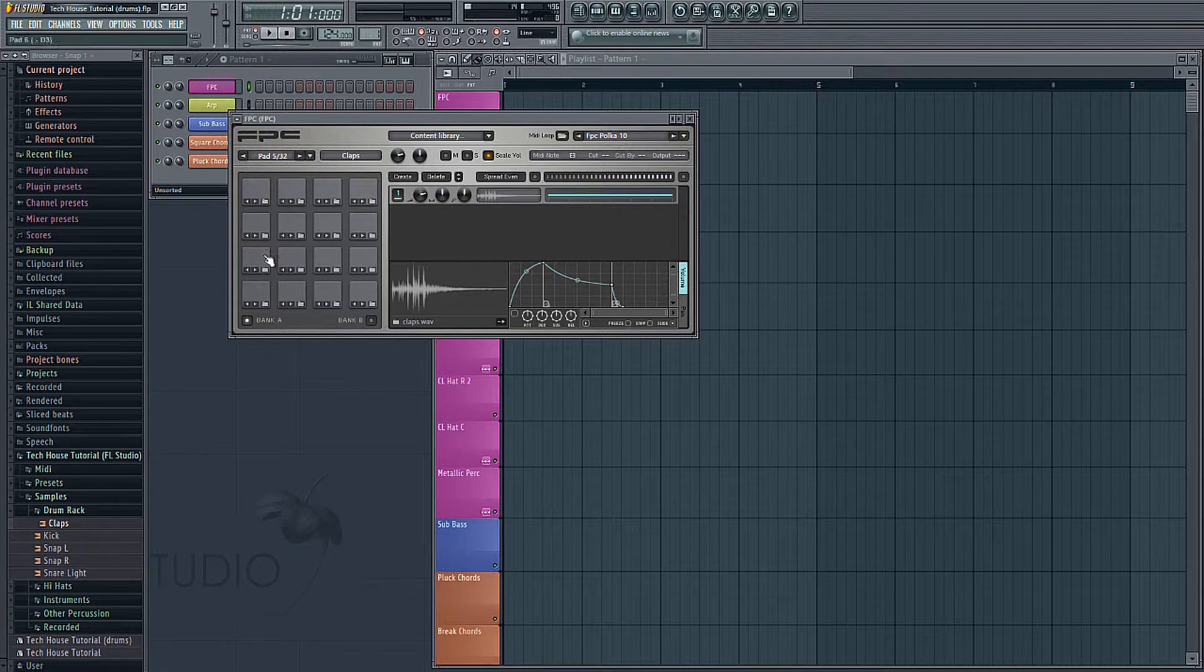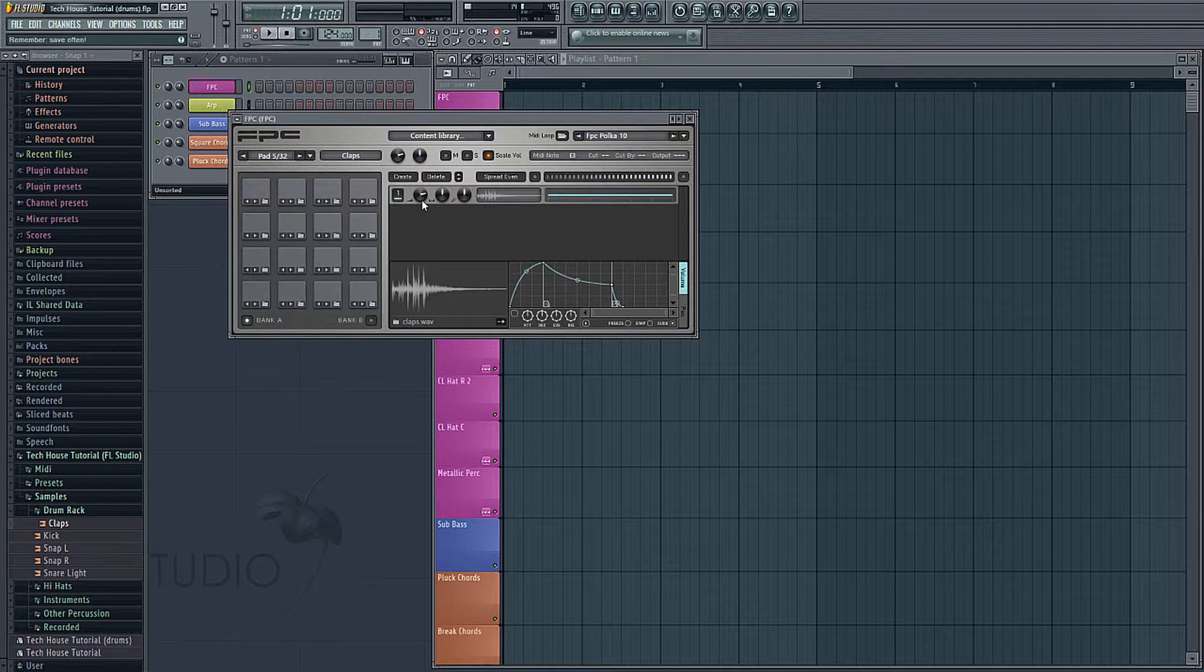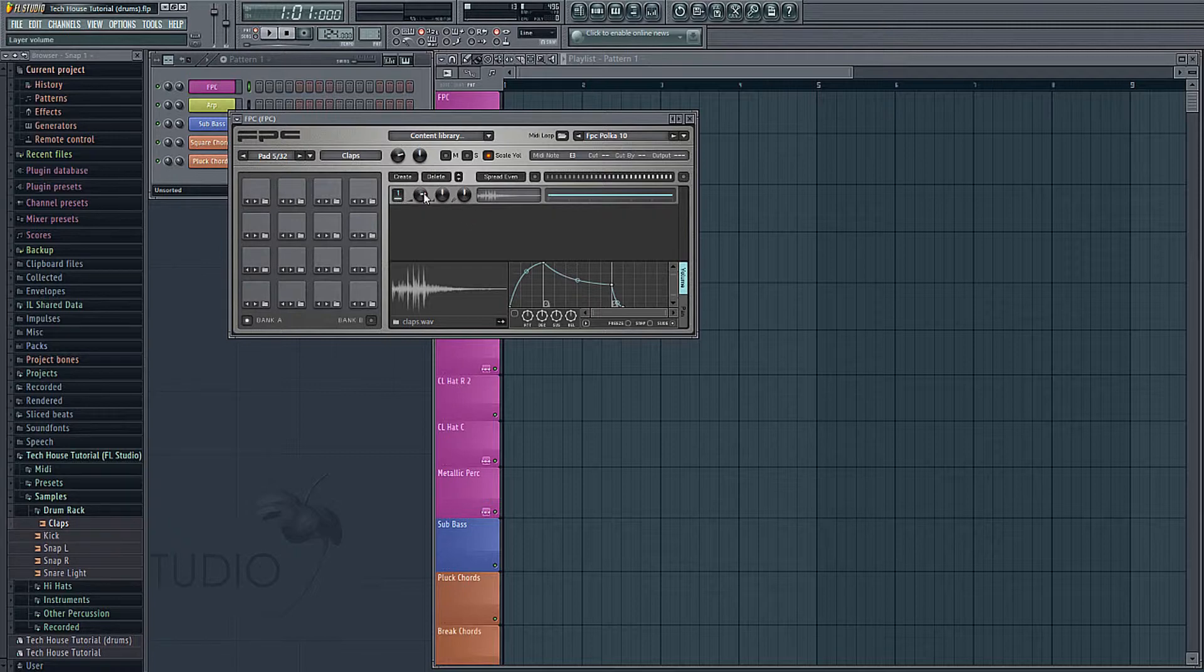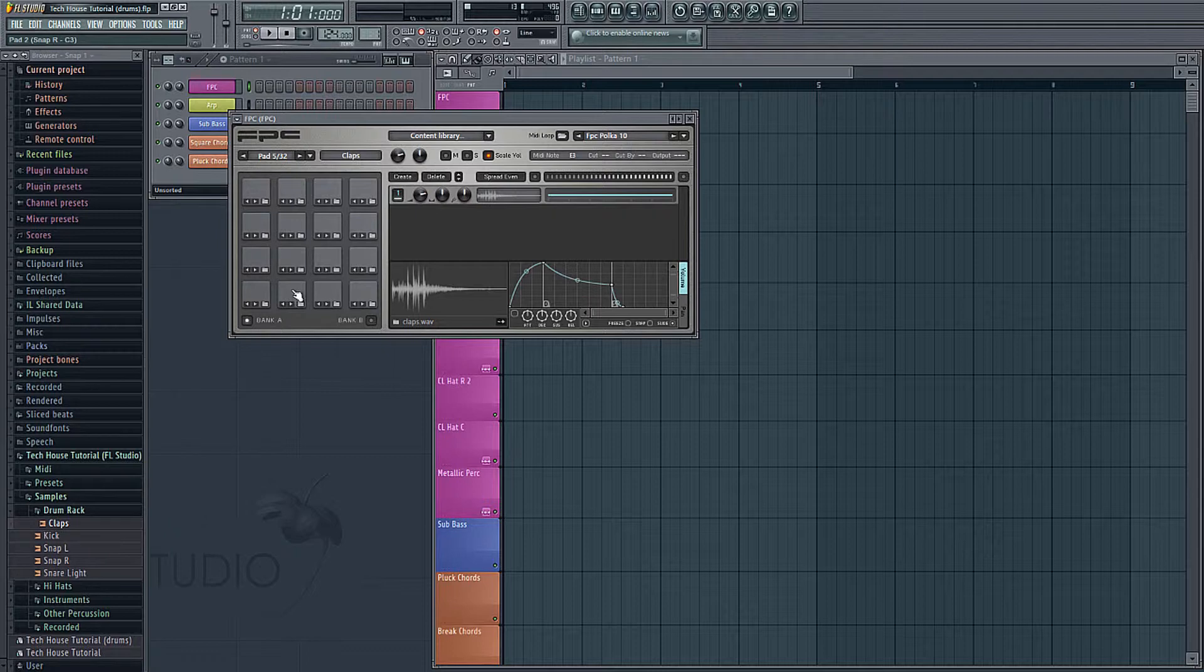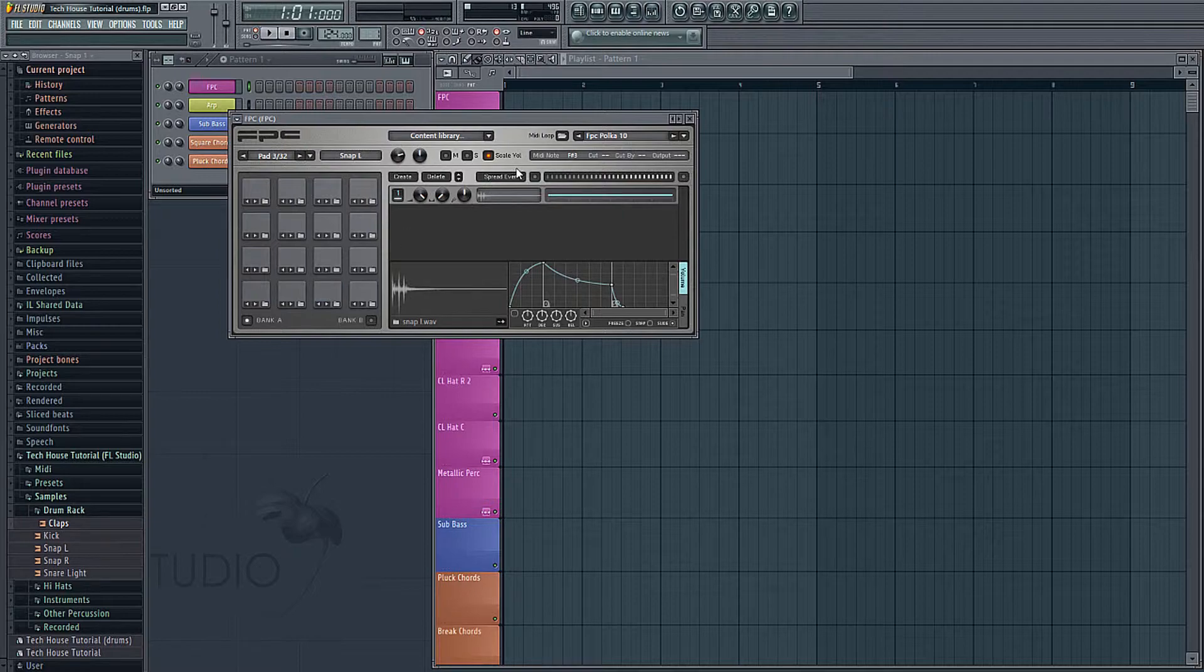When you click on the pad, you have a couple of options for each sound here in the middle. You can choose the volume for each sound. You can choose the panning, as well as the pitch. I've pretty much just adjusted the volume for each of these, except for our snap left and snap right sounds. Snap right, I have panned all the way to the right, obviously, left all the way to the left.